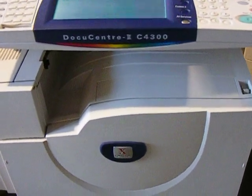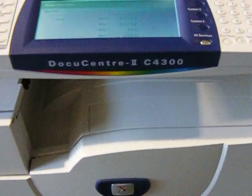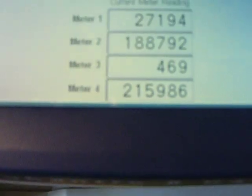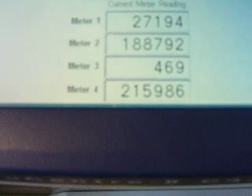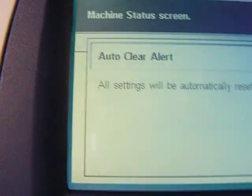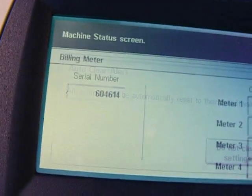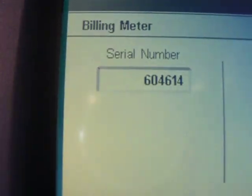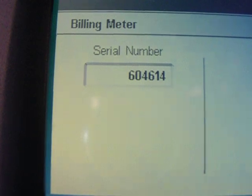Here's the Fuji Xerox Document Center 2C4300 we have for sale. As you can see, the meter is on 315986. The serial number is 604614.